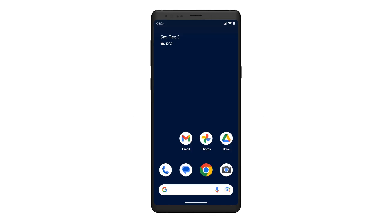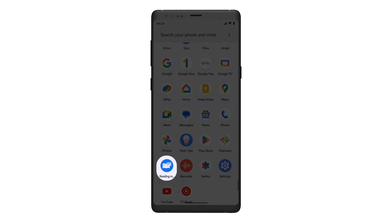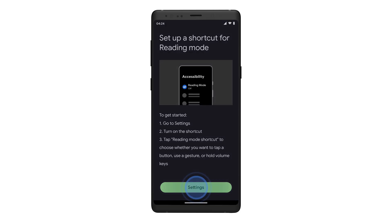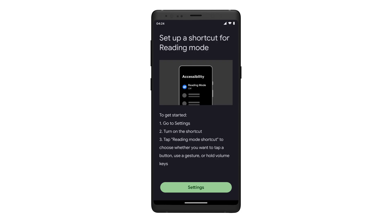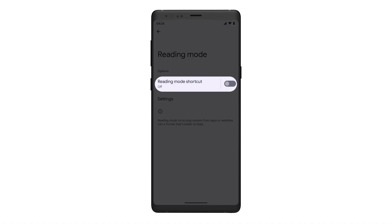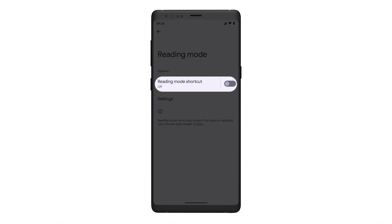How to turn on Reading Mode. Once Reading Mode is installed on your device, you can begin to use it in one of two ways. The first way is to access accessibility settings through the Reading Mode app. Go to the app by navigating to your app tray and tap Reading Mode. From the Welcome screen, tap Continue, then tap Settings to go directly to your accessibility settings. Tap Reading Mode, then tap the Reading Mode shortcut toggle to turn Reading Mode on.